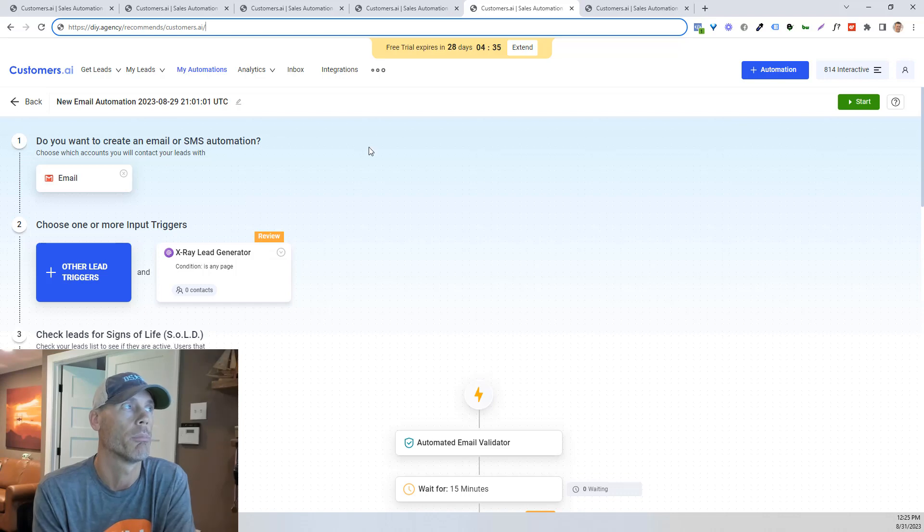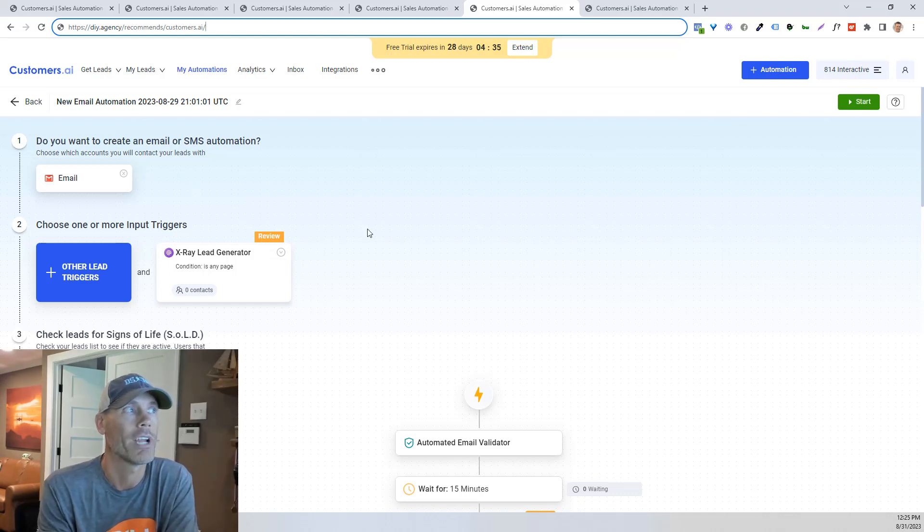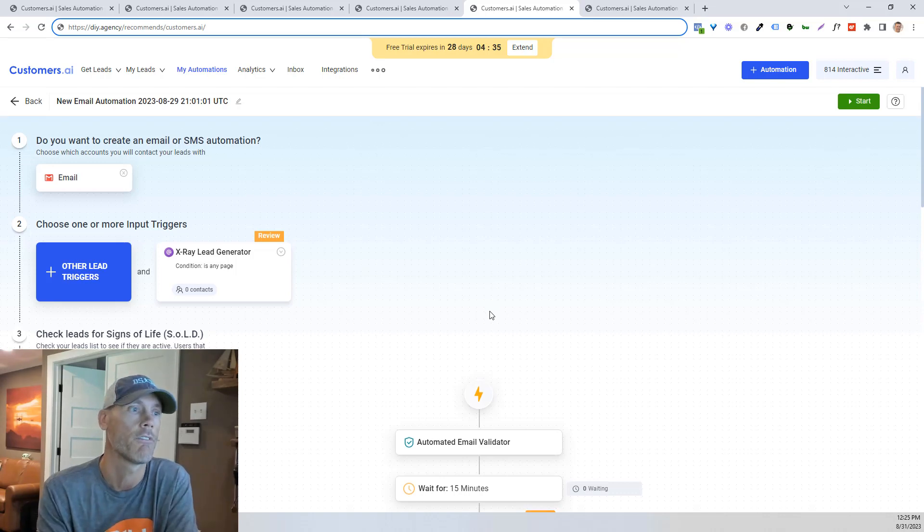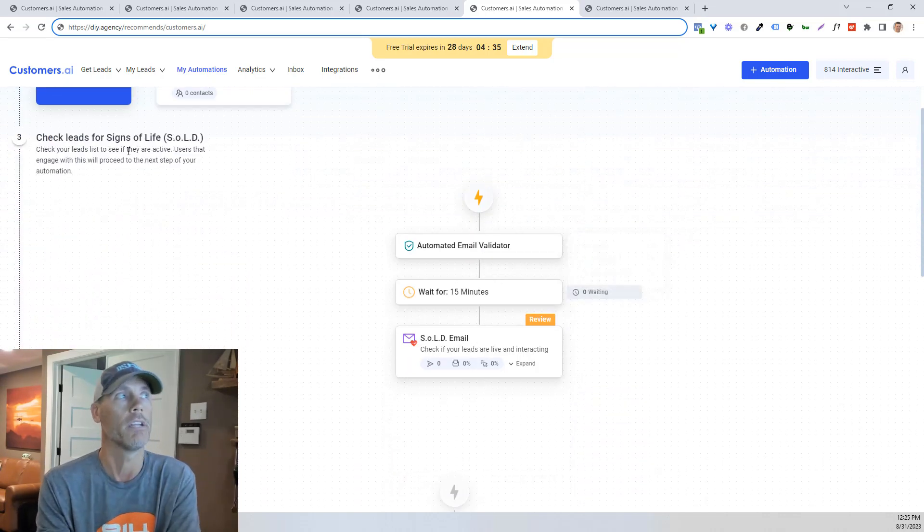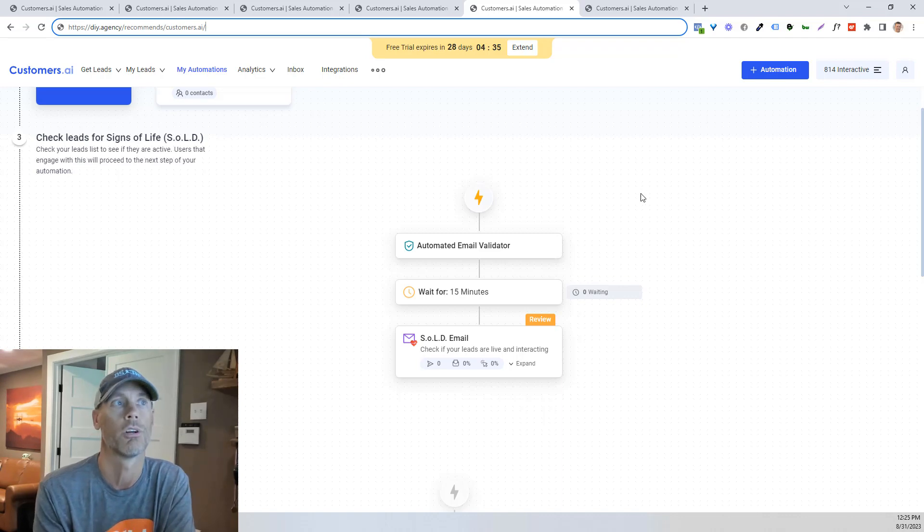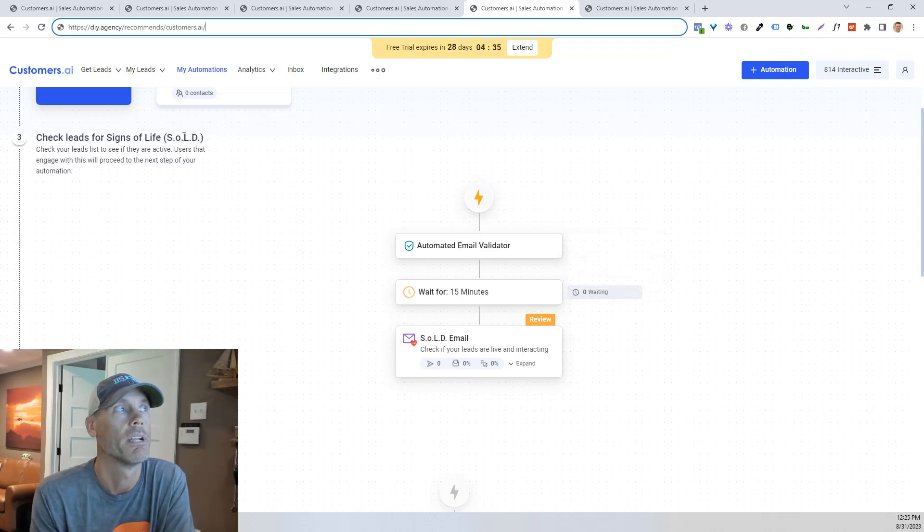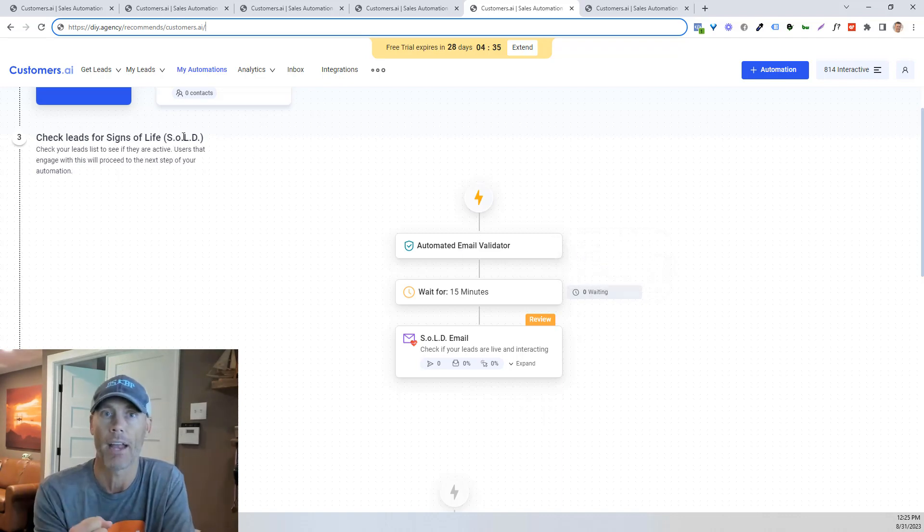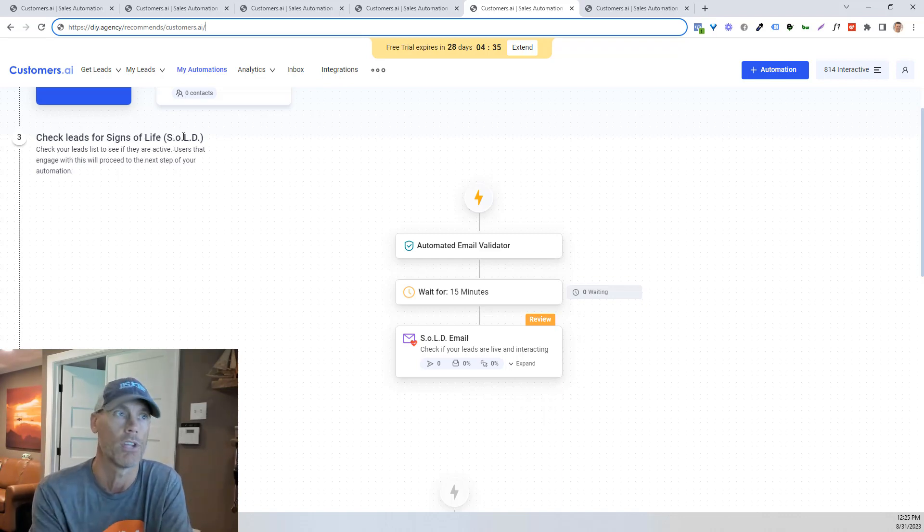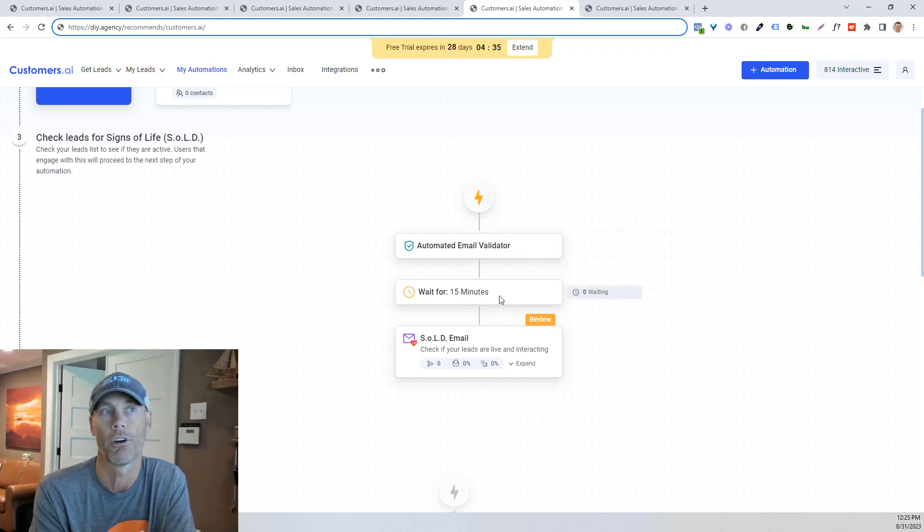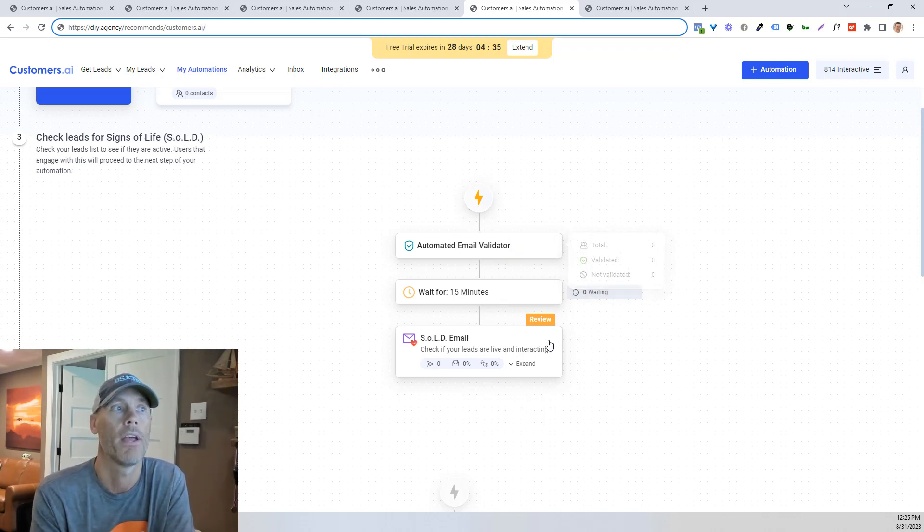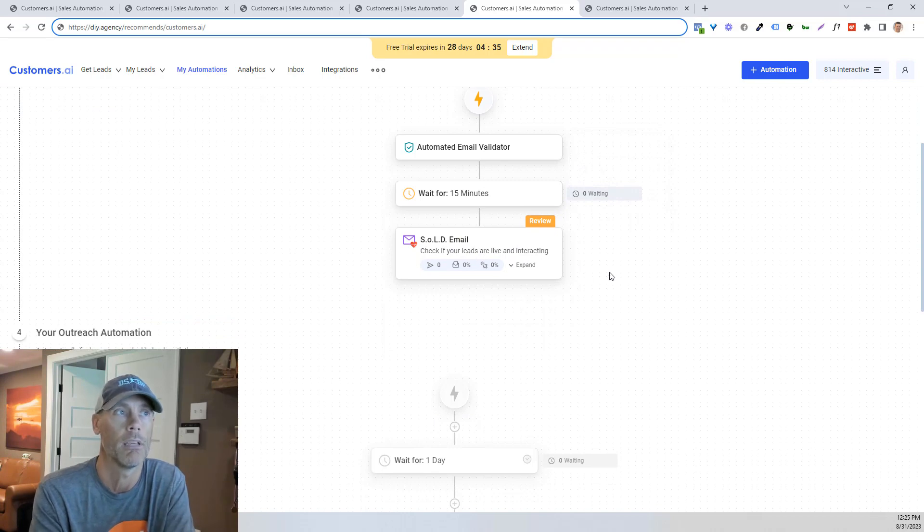So automations are real simple. So you've connected your email, you can create a trigger. So once somebody does something specific, what we're going to do is we're going to check the lead for a sign of life. And this is really cool. So what's going to happen is once it's grabbed that email address of that person that visited that specific page that you want them to visit, you are going to set it up to wait for as long as you want. You can customize this. And then you're going to send what they call a sign of life email.